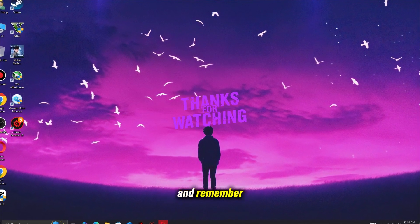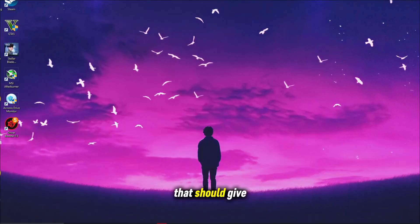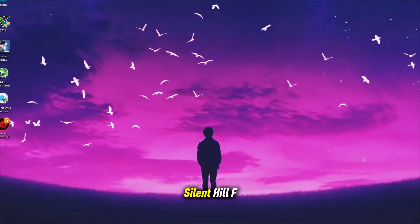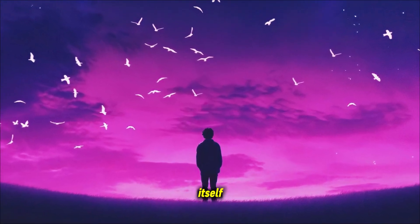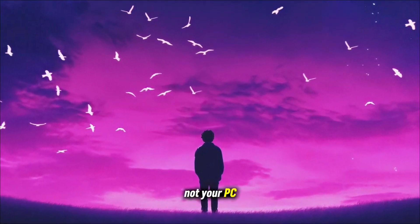Thanks for watching. And remember, the only thing that should give you chills is Silent Hill F itself, not your PC.